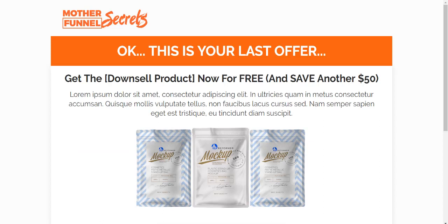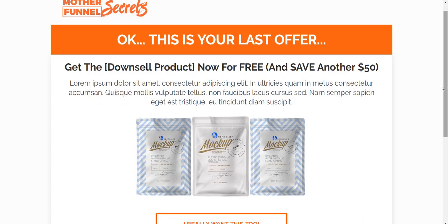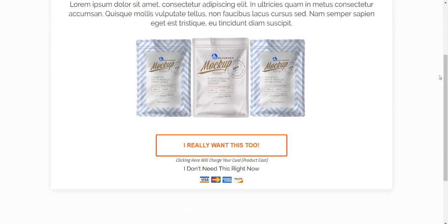All right, so here we are. This is an example of an OTO page, this is just a template so obviously there's plenty of templates to use here. But what happens is after they purchase something else and they have their credit card in there, the cool thing about this - let's say they wanted this and it cost $47...